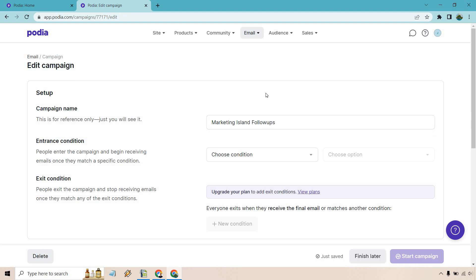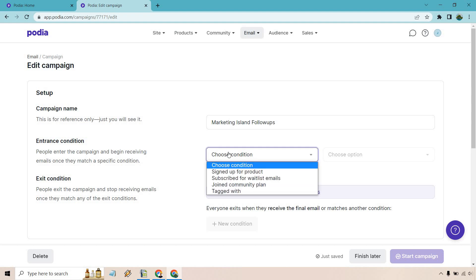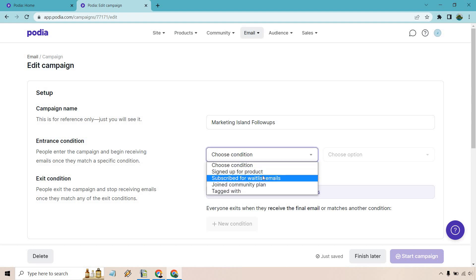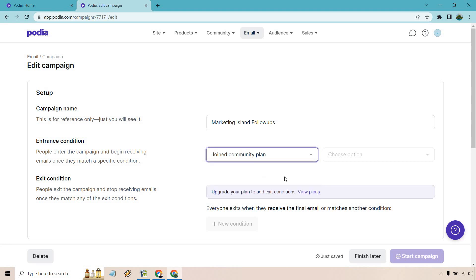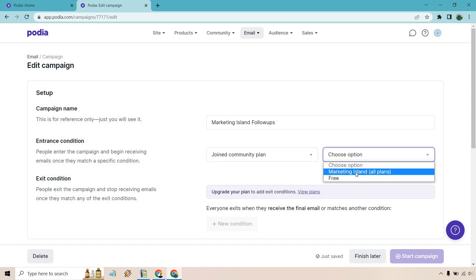So entrance condition. How is someone going to be receiving this? So people enter the campaign and begin receiving emails once they match a specific condition. So they signed up for a product. If they subscribe for waitlist emails, joined a community plan. So let's go to that. Let's just say they did the marketing island one.